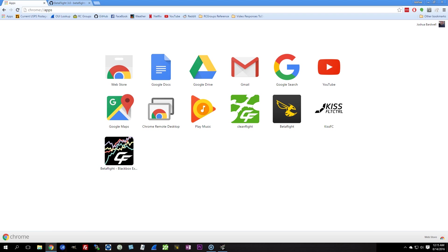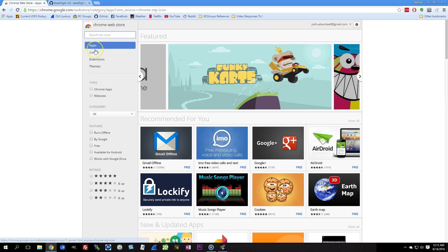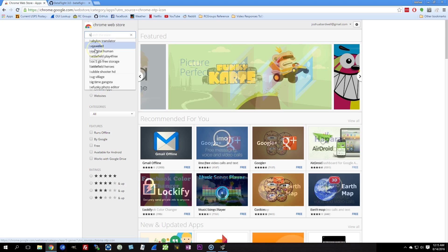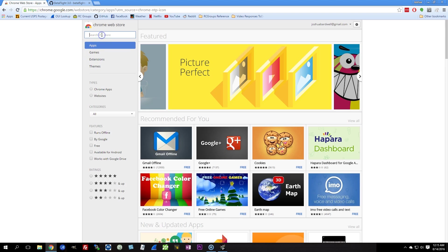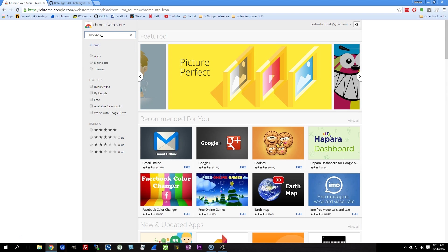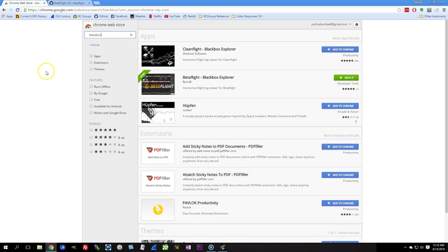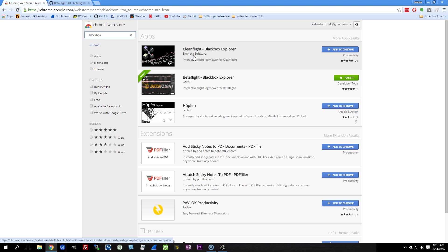Now you don't have to, because the Betaflight Blackbox Explorer is now available from the Chrome Web Store. If you search for Blackbox, you'll see the original CleanFlight Blackbox Explorer from Sherlock Software. That's not the one you want. Sorry, Sherlock Software.